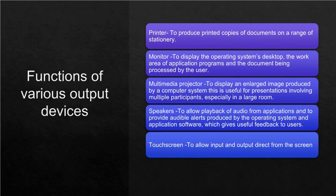Speakers are to allow playback of audio from applications and to provide audible alerts produced by the operating system and application software, which gives useful feedback to users. Touchscreen is to allow input and output direct from the screen.